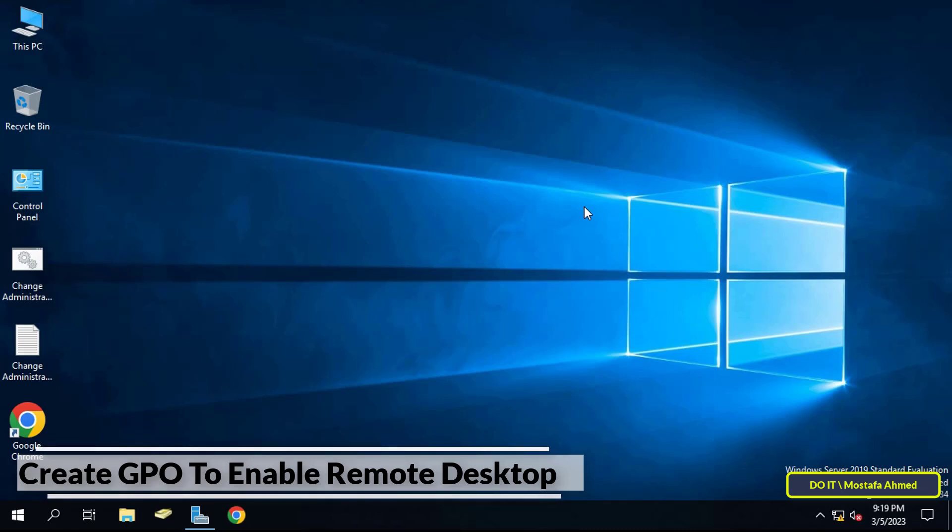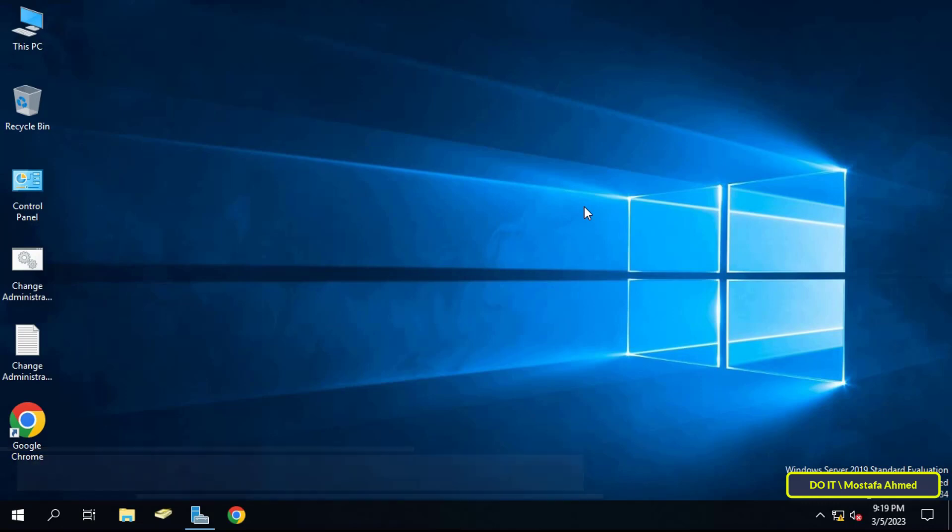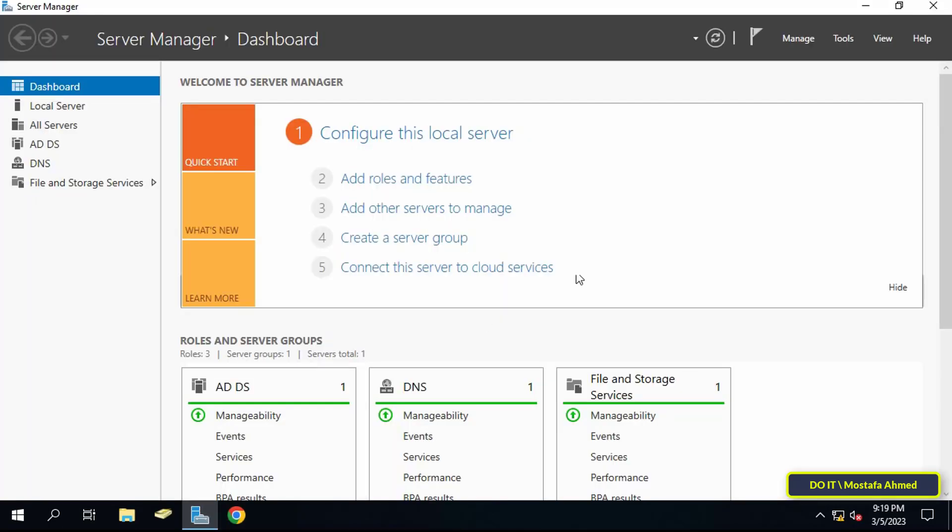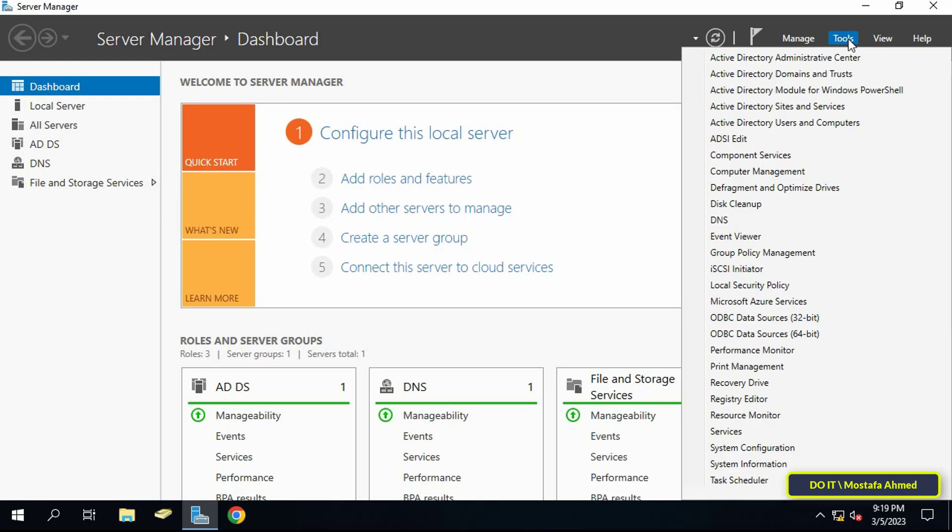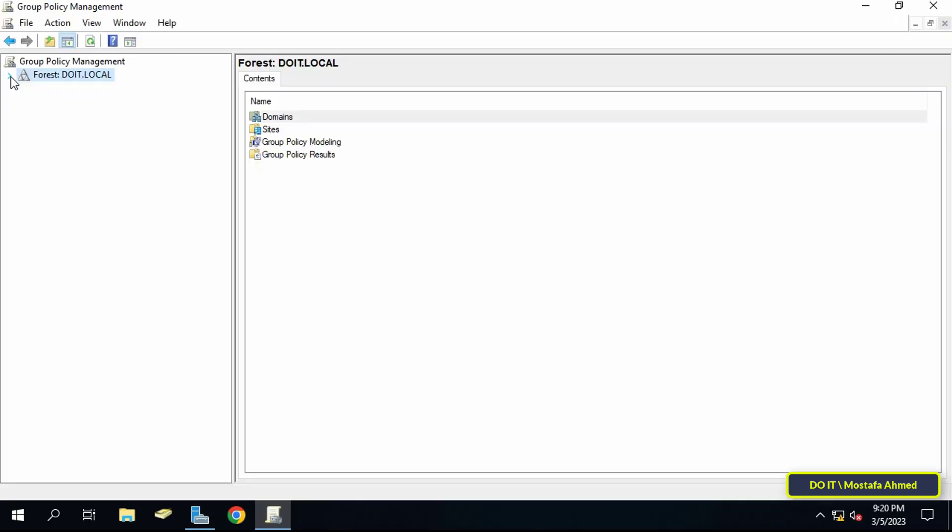of using GPO to enable Remote Desktop step by step. First, open Server Manager dashboard, then click on Tools menu from the top of the page. From the menu, click on Group Policy Management, then expand the forest and